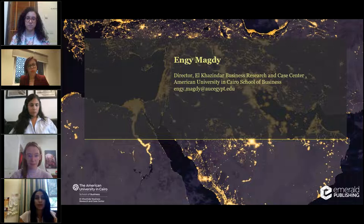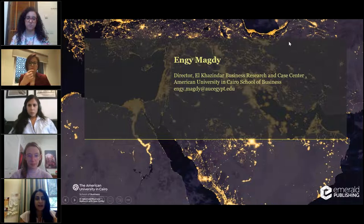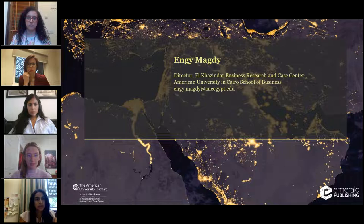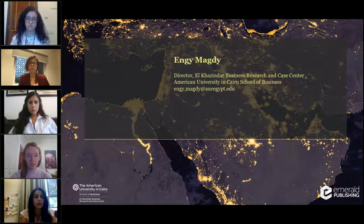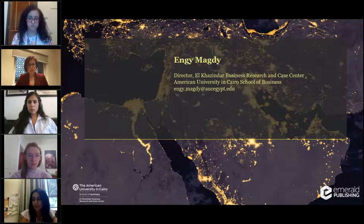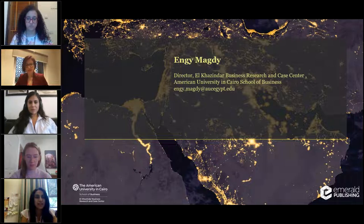Good afternoon from Cairo, Egypt. We're honored to welcome you to this webinar launched in partnership with Emerald. This is part of the activities under the umbrella of the Emerald AUC School of Business Case Competition. Our whole aim is to support you in your case journey—be it case writing or case usage—and our primary objective for this workshop is to support you in case writing. We hope this helps you in submitting to our competition, as we are encouraging submissions from our region. I'll leave the floor to Dr. Virginia.